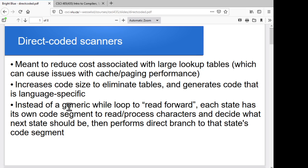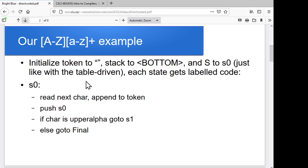What we'll have is instead of this generic while loop that just reads forward and looks up in the table what our character type is and what our next transition should be, what we'll have is essentially giant case statements or giant if-else statements in our code that say directly: if I'm in state S and my next character is one of these, then jump to this other state instead. So our code is going to be a direct encoding of what would have been in our tables.